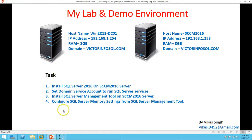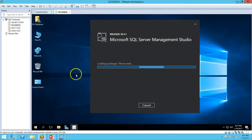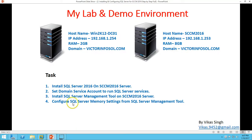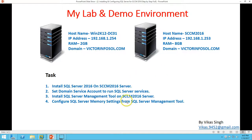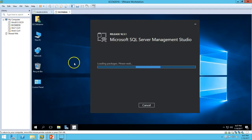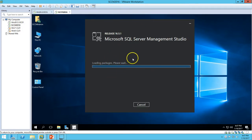We have completed the SQL Server installation and set the domain service account — SSCM admin — to run SQL Server, as configured in the SQL Server installation wizard. We are currently doing the installation of SQL Server Management Studio as the management tool. Once complete, we will launch Management Studio and do the basic memory settings required for SSCM 2016 or any SSCM version.